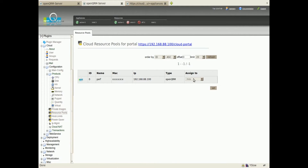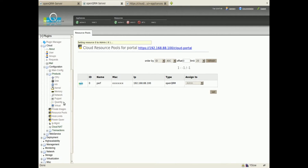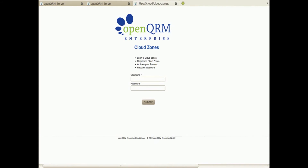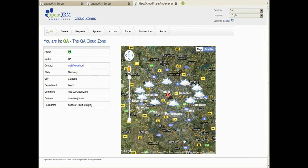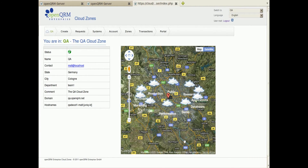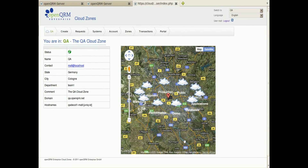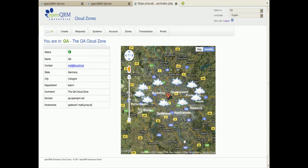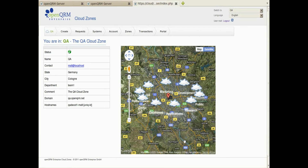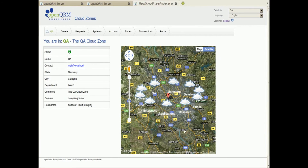I am now assigning the resource pool by mapping physical systems and virtualization hosts to Cloud Zones user groups. Now I am logging into the OpenQRM Enterprise Cloud Zones portal — by the way, it is also integrated to support central user management, for example via LDAP. Login directly transfers me to the zones overview where I can always see where my systems and data are located.